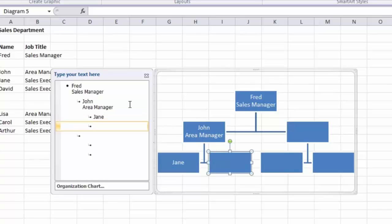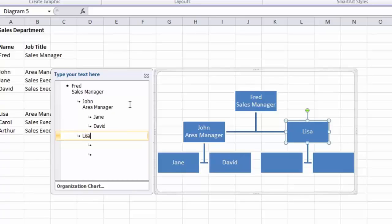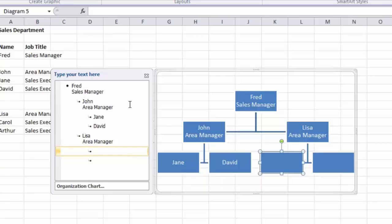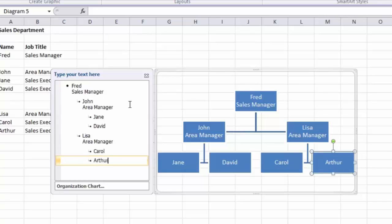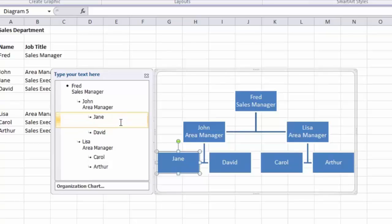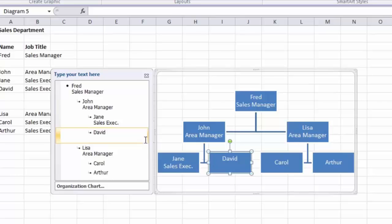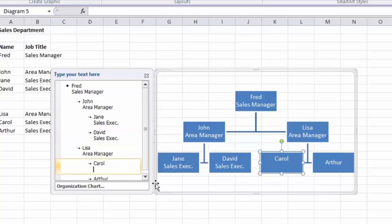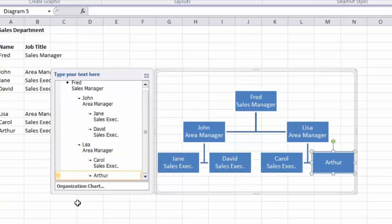So that's Jane, then down arrow and David. Down arrow again and I come to my second area manager, Lisa - Shift and Enter, and type Area Manager. Press the down arrow and enter the first names for the two salespeople underneath Lisa: Carol and Arthur. Finally I'll add the job title for Jane - click at the end, Shift and Enter, type Sales Exec. I'll select that text, press Control C to copy, then go to the end of each name, Shift and Enter, and Control V to paste. That automatically updates my organization chart.